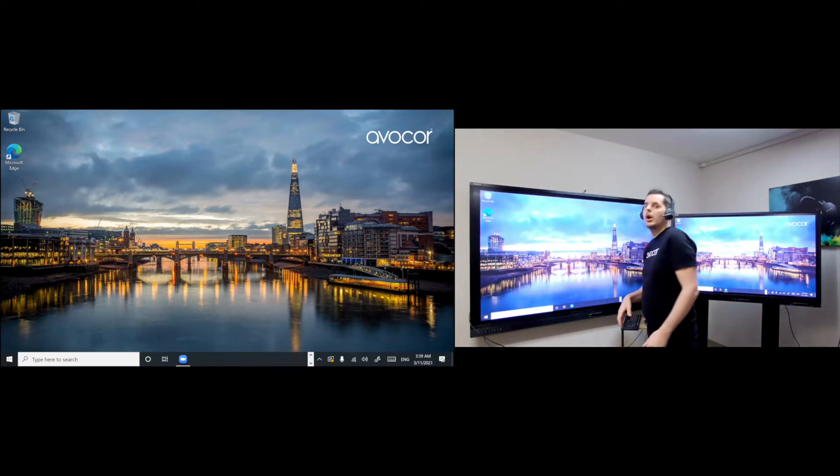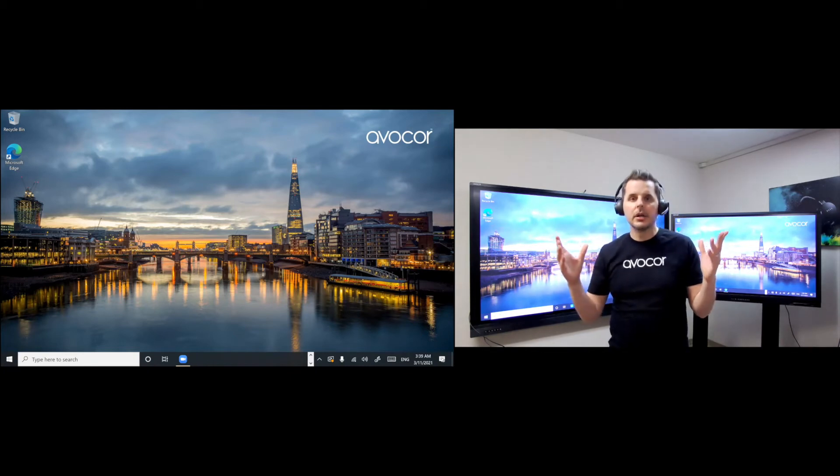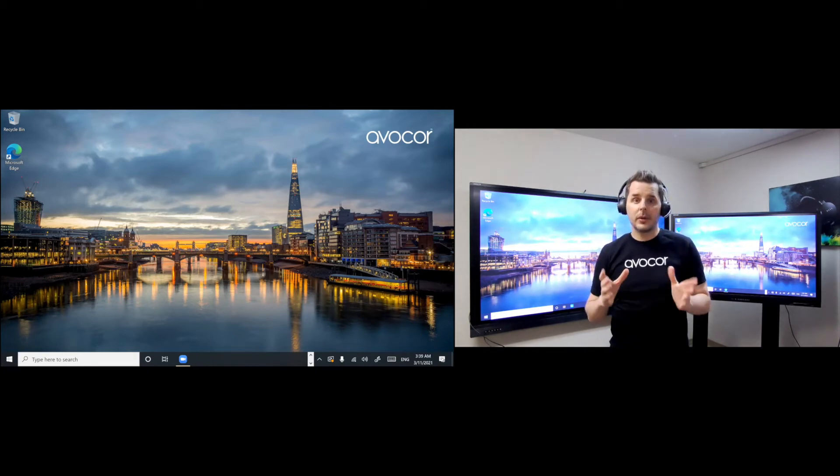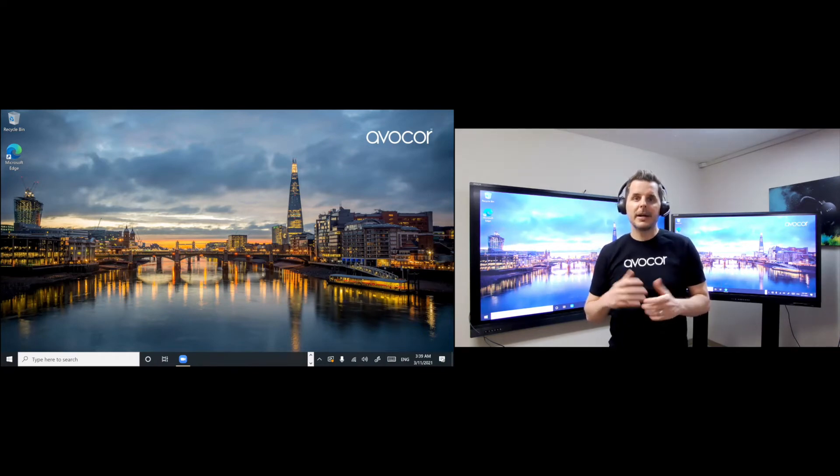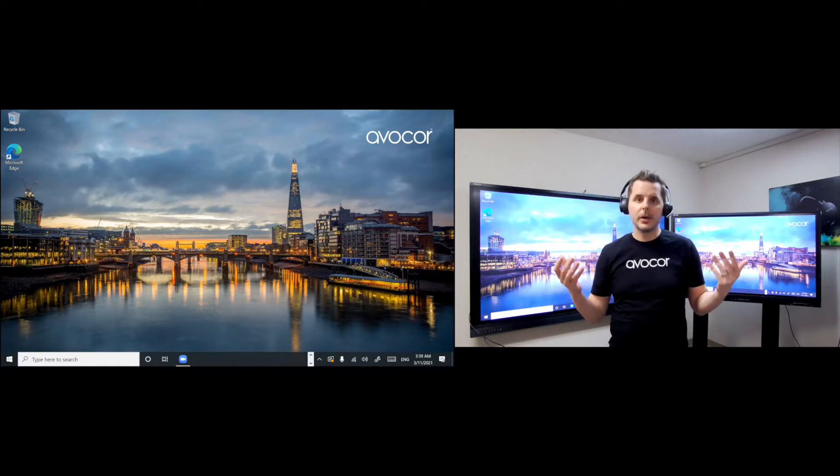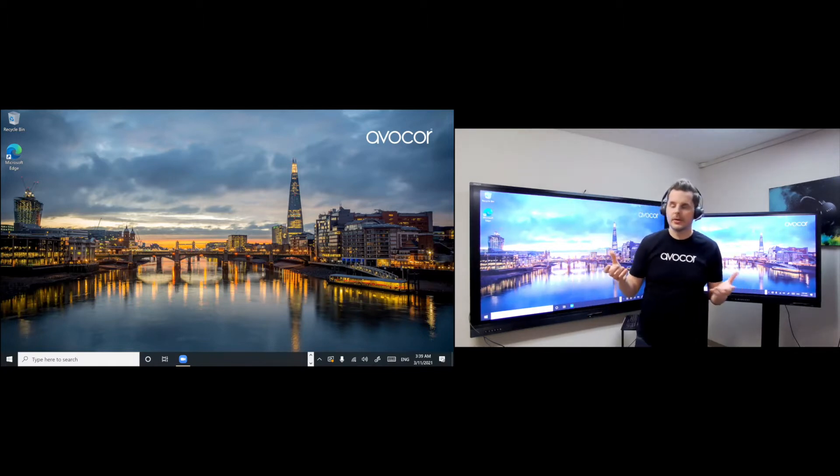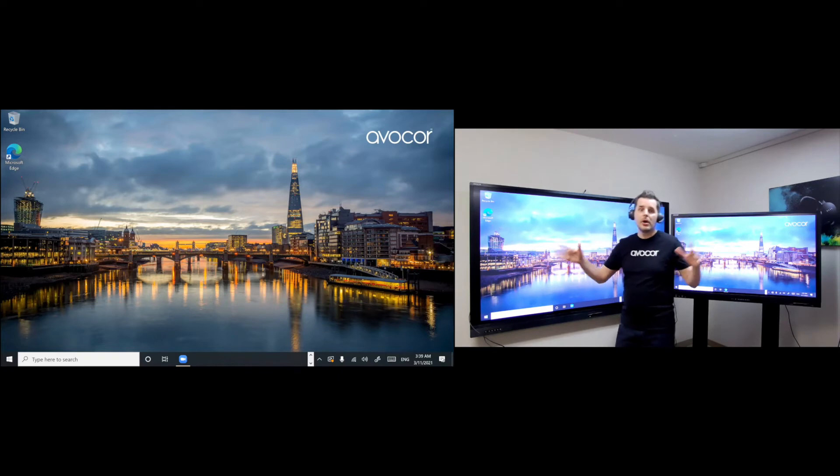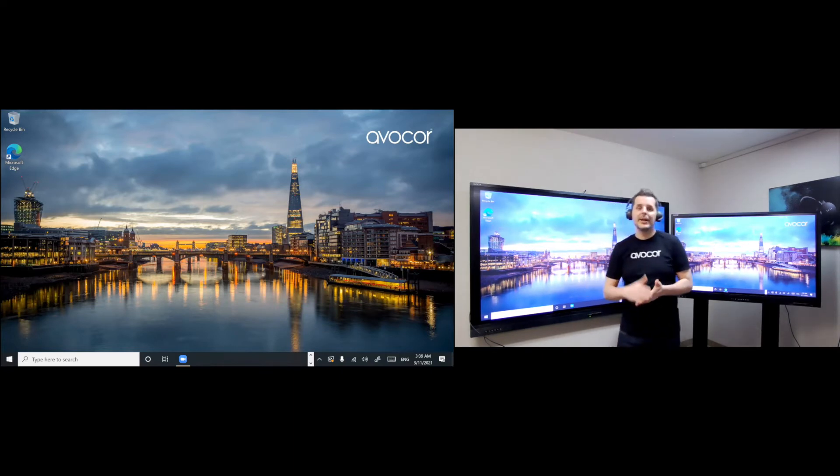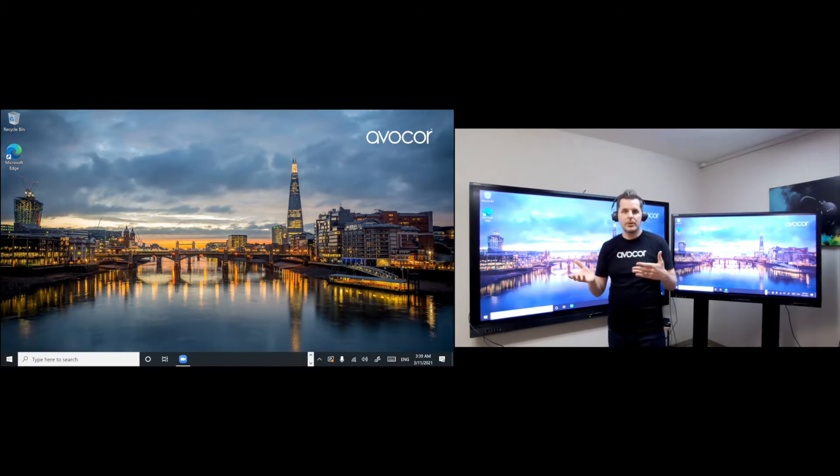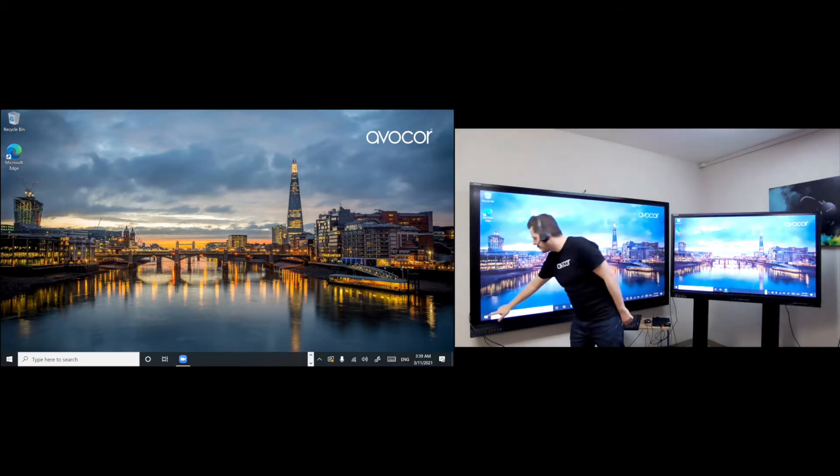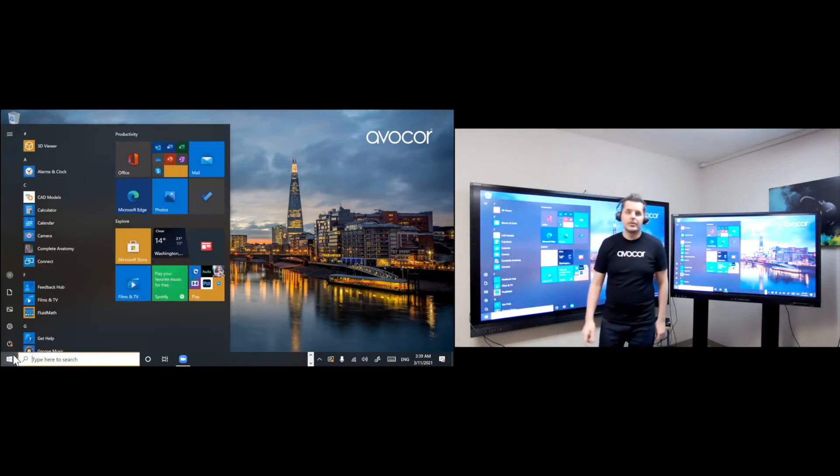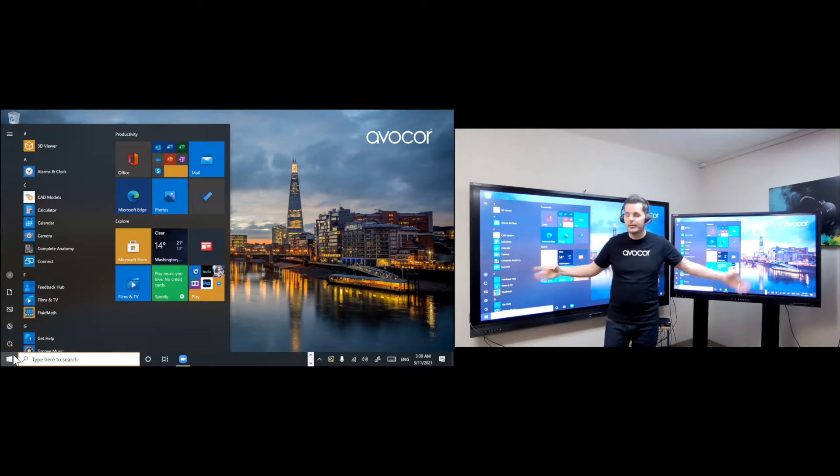So once you have everything connected and powered on, you want to ensure that you're on the right input on the displays. And then by default, Windows screens are usually mirrored. So you're going to have the same image on both displays. What we want to do at this point is extend these displays so that it's showing different things. If I tap on the Windows start menu, you can see it's appearing on both screens.